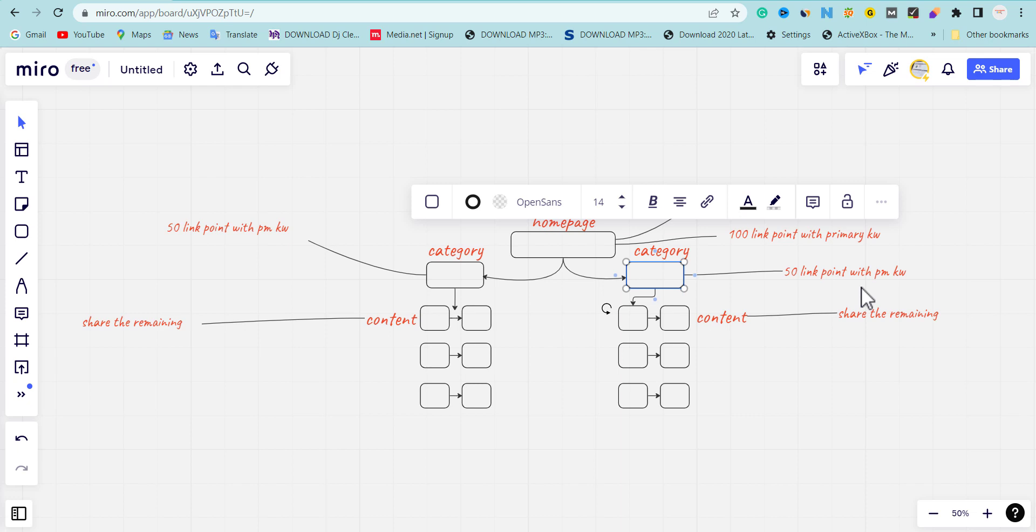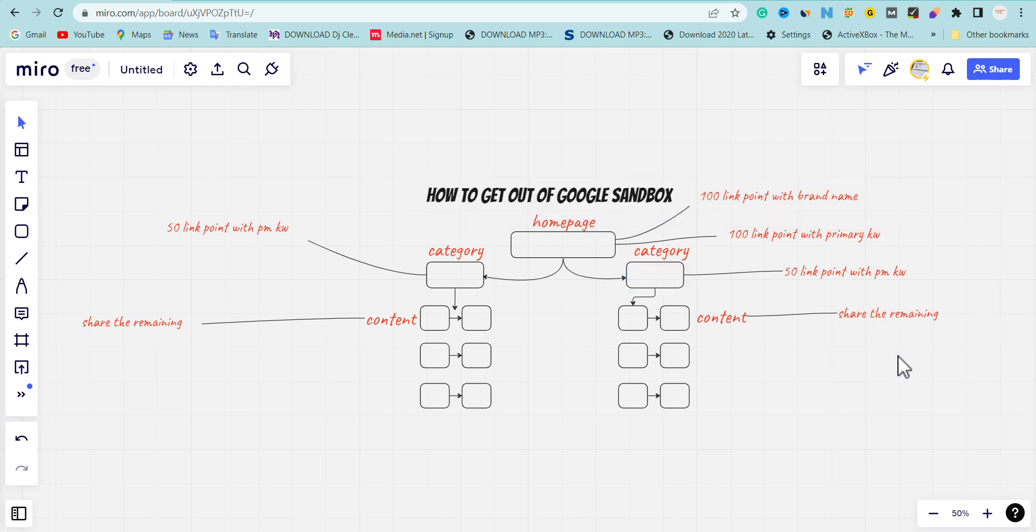You're going to be pushing backlinks to your categories targeting the primary keyword of that particular category. The next step is to share the remaining links to your content. This is the reason why I told you that doing internal linking is very important.